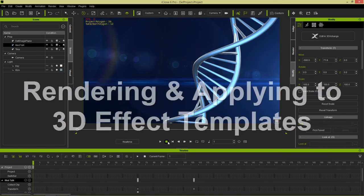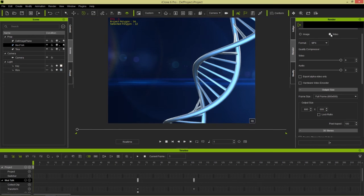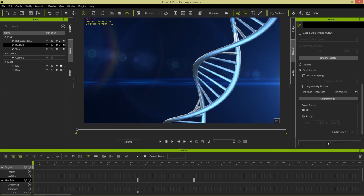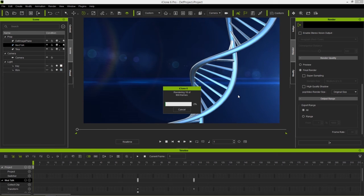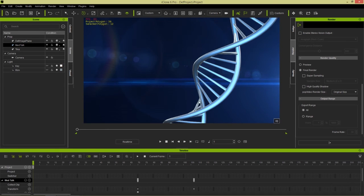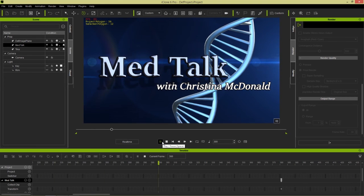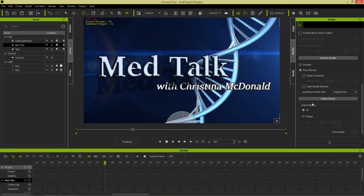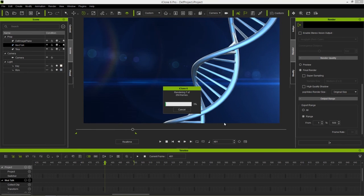Now let's render that out. Go to Render and choose video this time instead of image. We'll choose MP4, set it back to 1280 by 720p. Make sure you set the length of your project — we only need about 500 frames, so set export range to 1 to 500. Then go to Export and call it 'title test' on the desktop. With the correct frame range set, it won't take nearly as long to render.